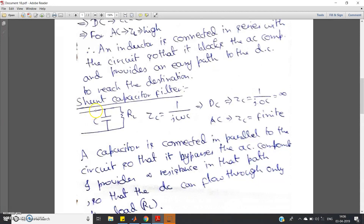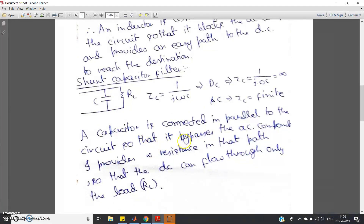When both AC and DC are coming through the path, DC cannot flow through the capacitor, so all DC current flows through the load resistor RL, producing voltage drop across it. But AC finds two paths — some AC current flows through the capacitor and some flows through the load resistor. This means fluctuations are reduced because some AC current is bypassed through the capacitor rather than all of it flowing through RL.